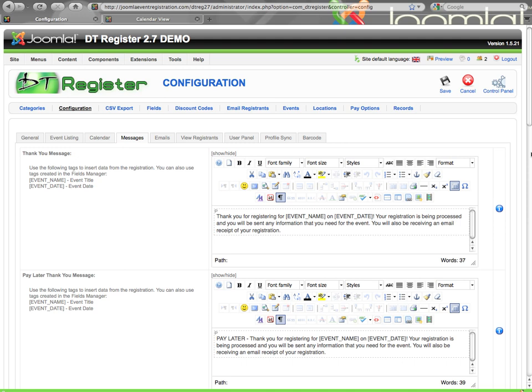Hello, welcome to this video tutorial for DTRegister 2.7 configuration. There are multiple videos to cover all the configuration options, as we wanted to break it up and not have one really long video.